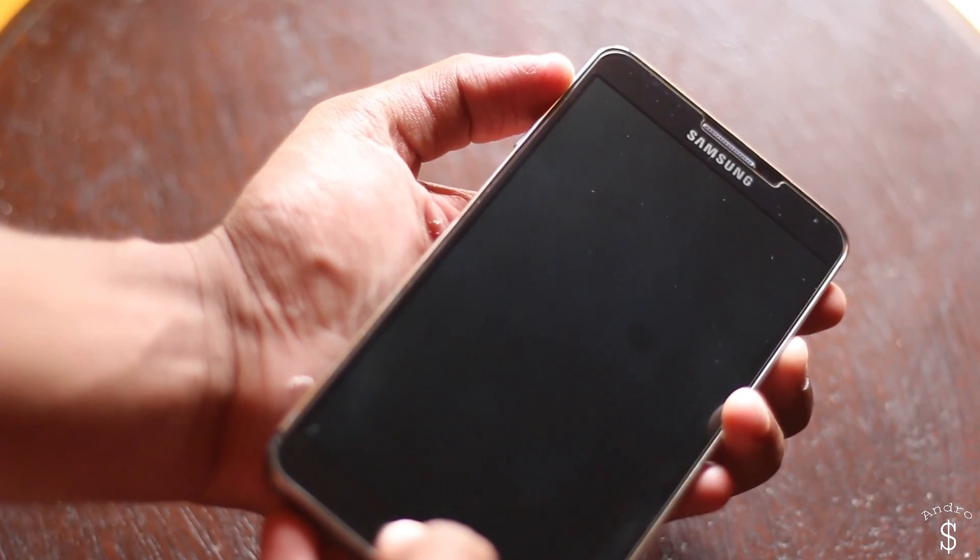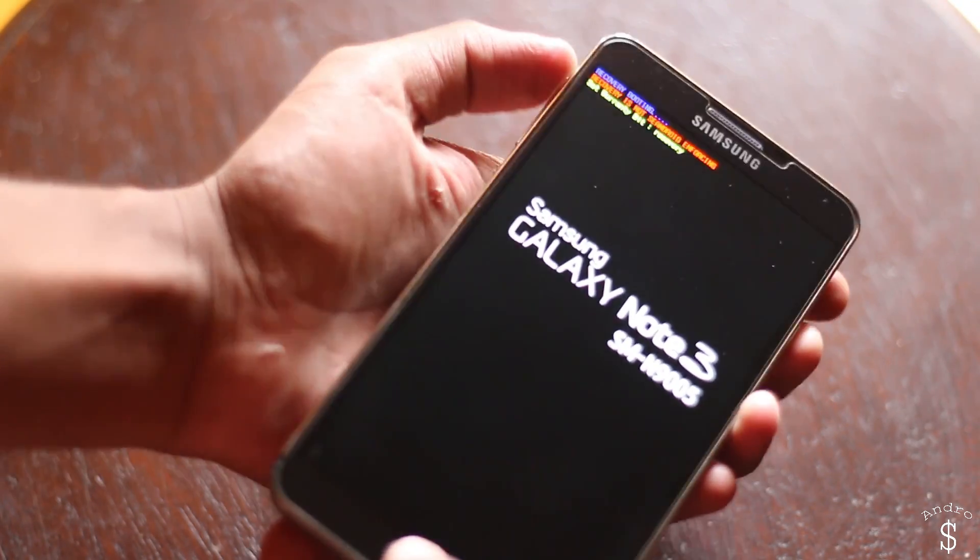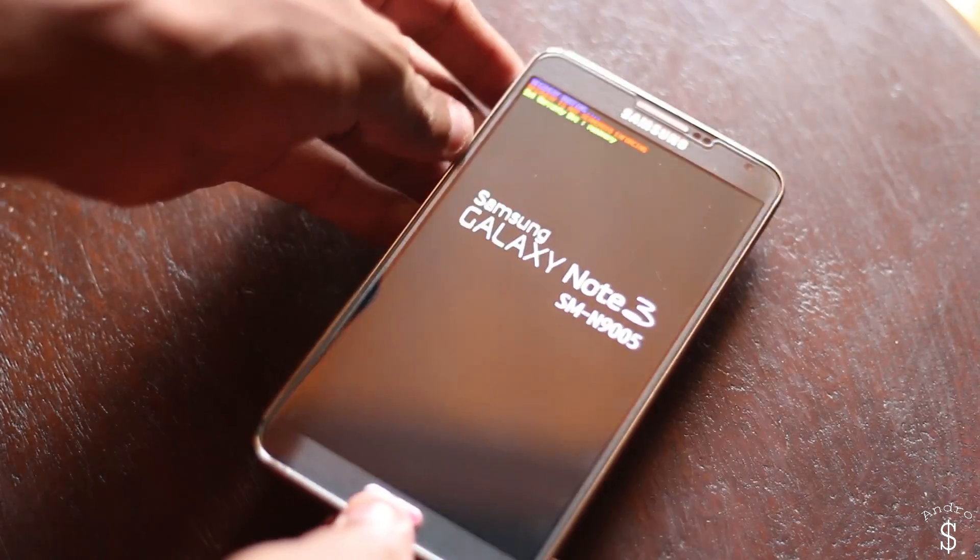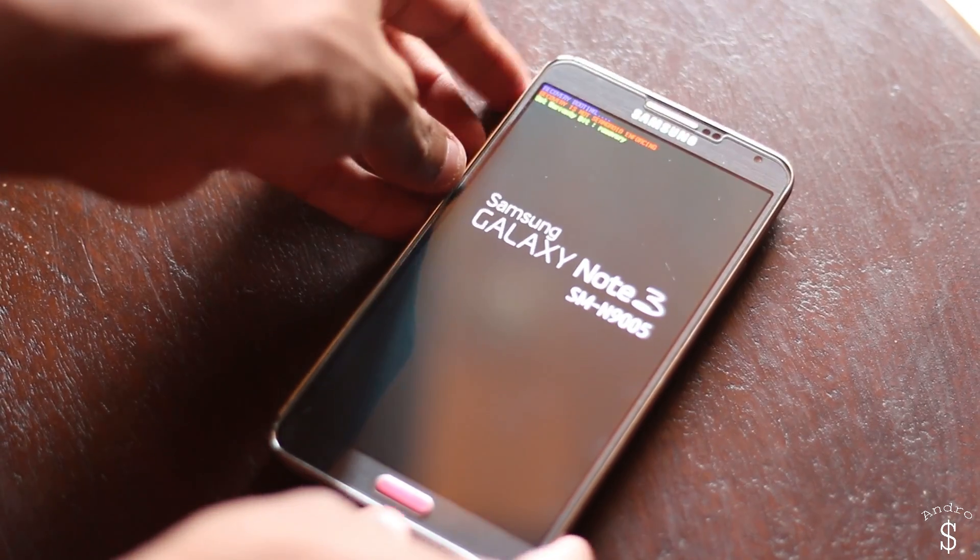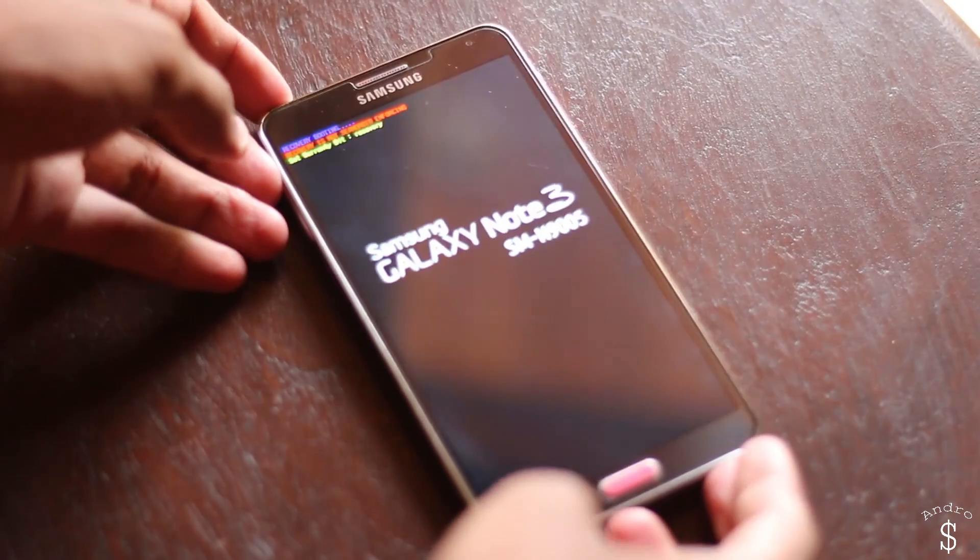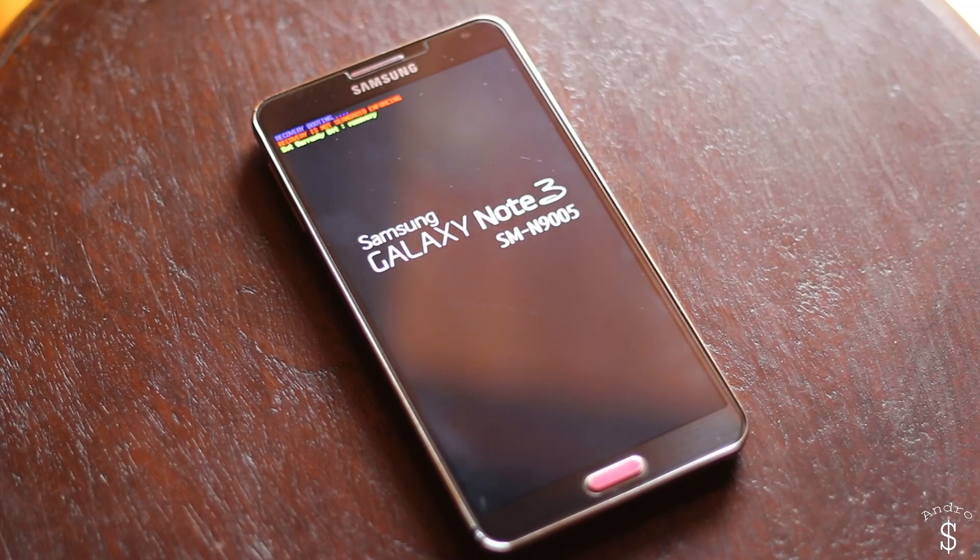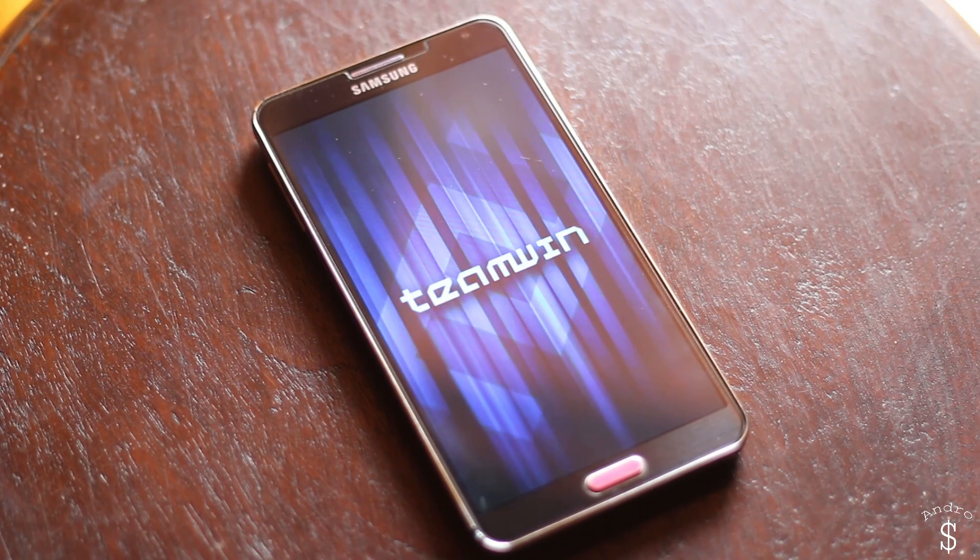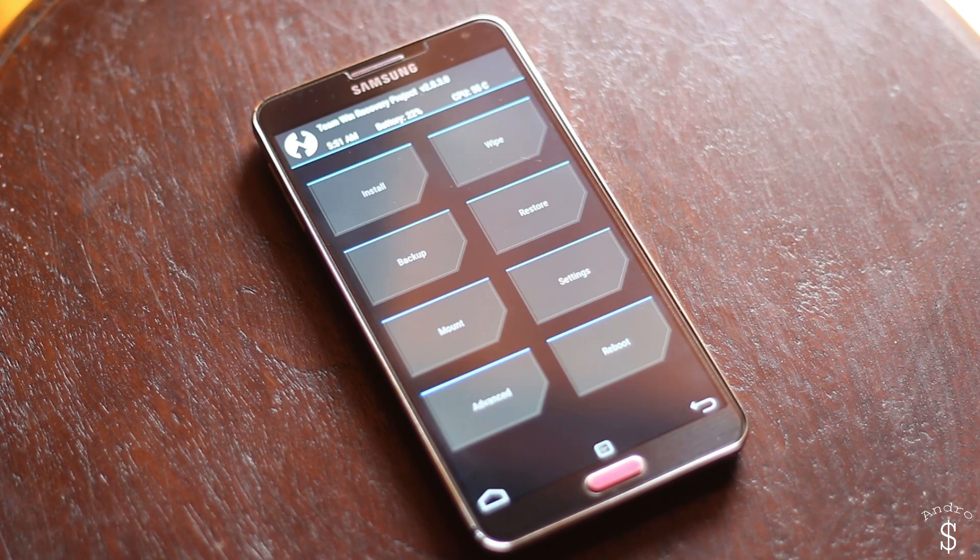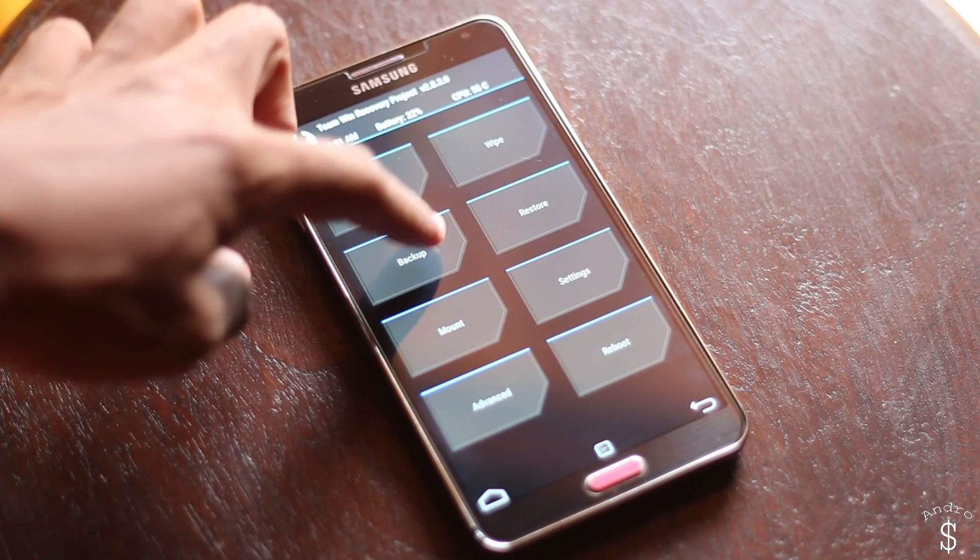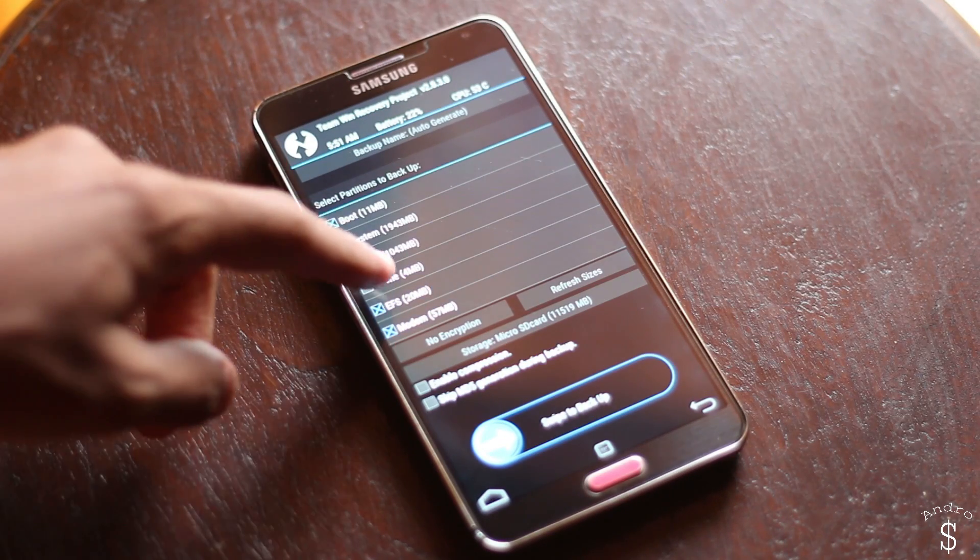First you need to turn off your device and hold volume up, power and home at the same time for around five or ten seconds. You will see the message saying recovery booting.